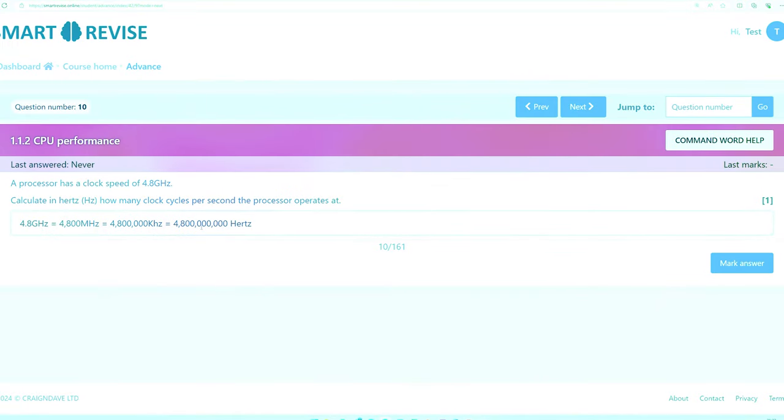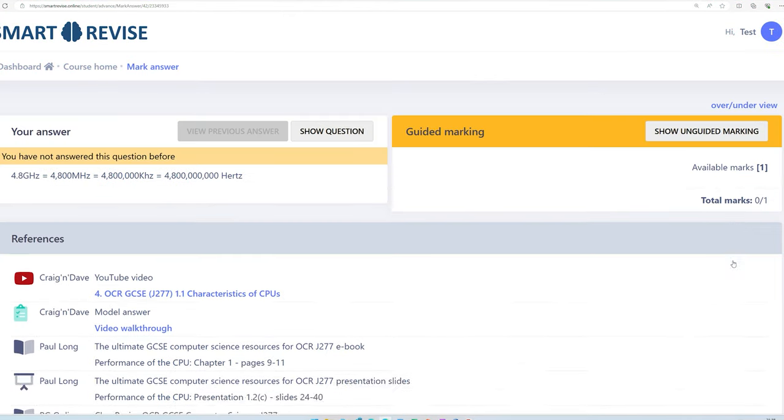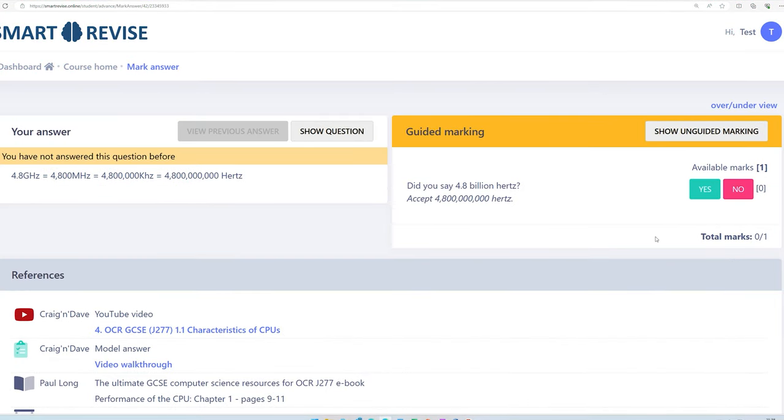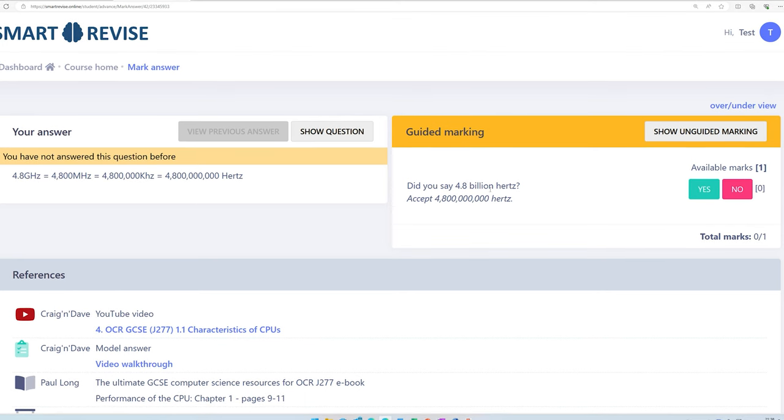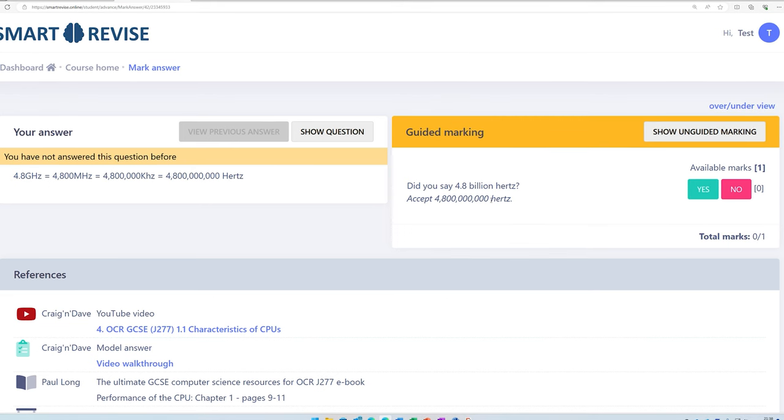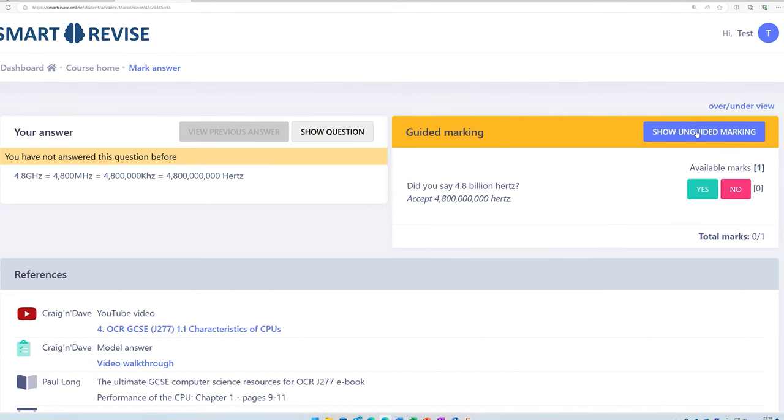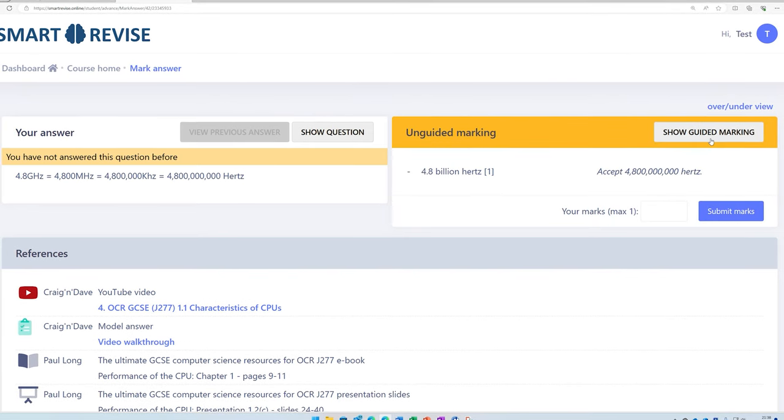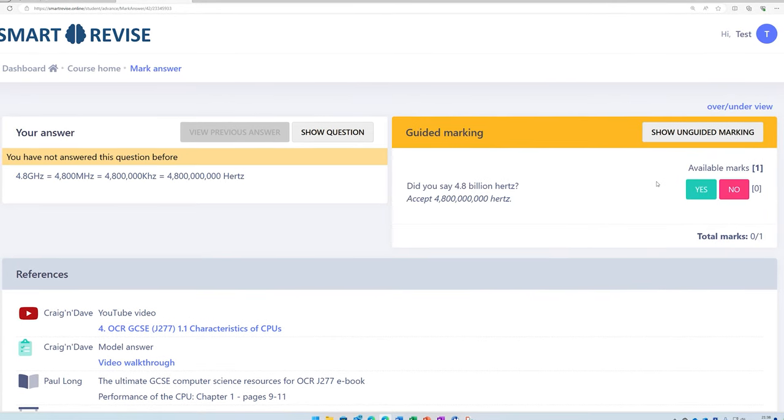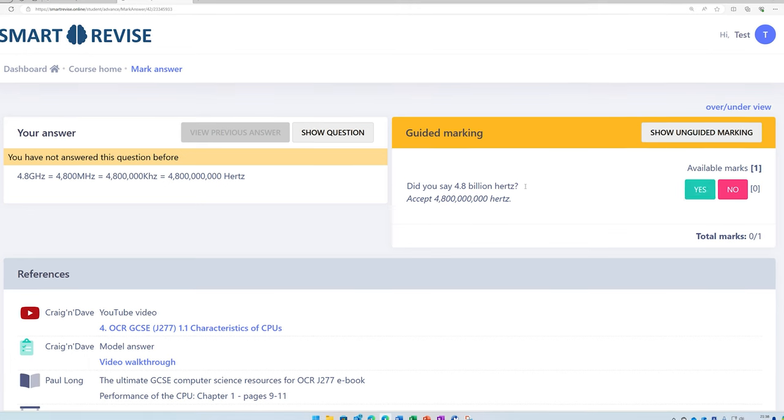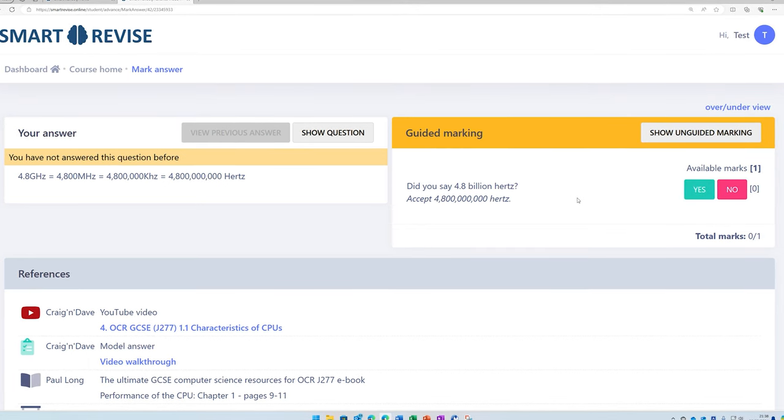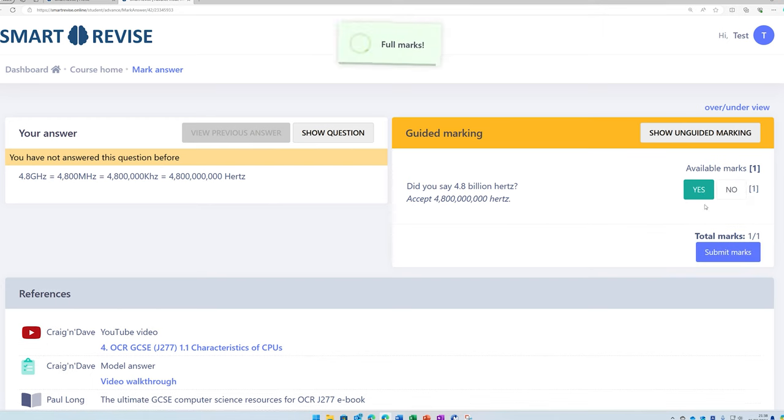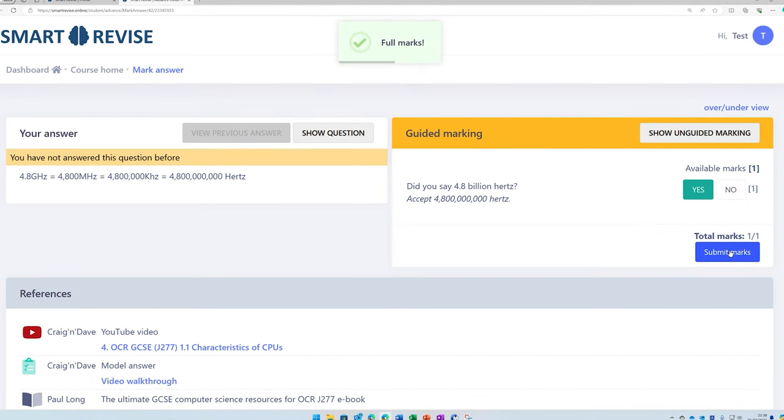So once you've worked out your answer, you can then press mark answer. And this is only a one mark question, so there's only one correct answer, which is 4.8 billion Hertz or the fully written version of that answer. And you can access what they call the unguided marking scheme, which shows what the examiner would look at. But the guided mark scheme allows you to simply answer yes or no to the questions that it asks. And that helps to generate the number of marks. So I can click yes in this case and submit the marks.